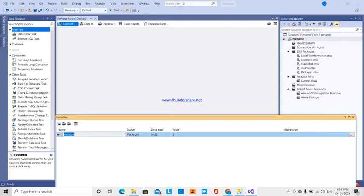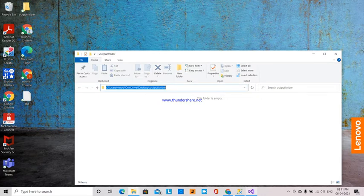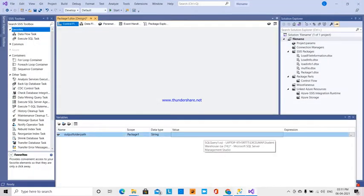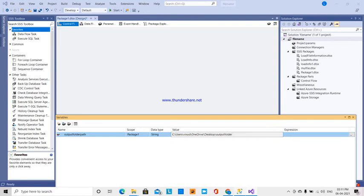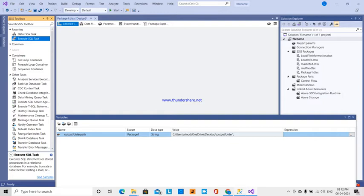I will create a new variable. This means that the output folder will be created — the output folder path variable will store the output location. I will pass the data to the file and the path. I can change the output folder in the future. Next, I will add an Execute SQL task.